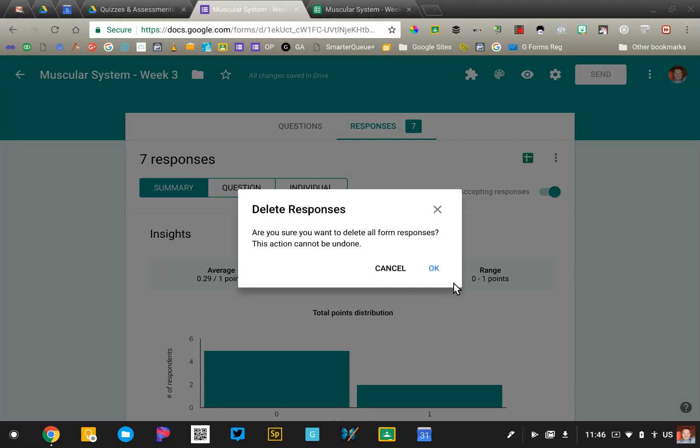It won't interfere with the grading, with the metrics, average score averages, things like that.